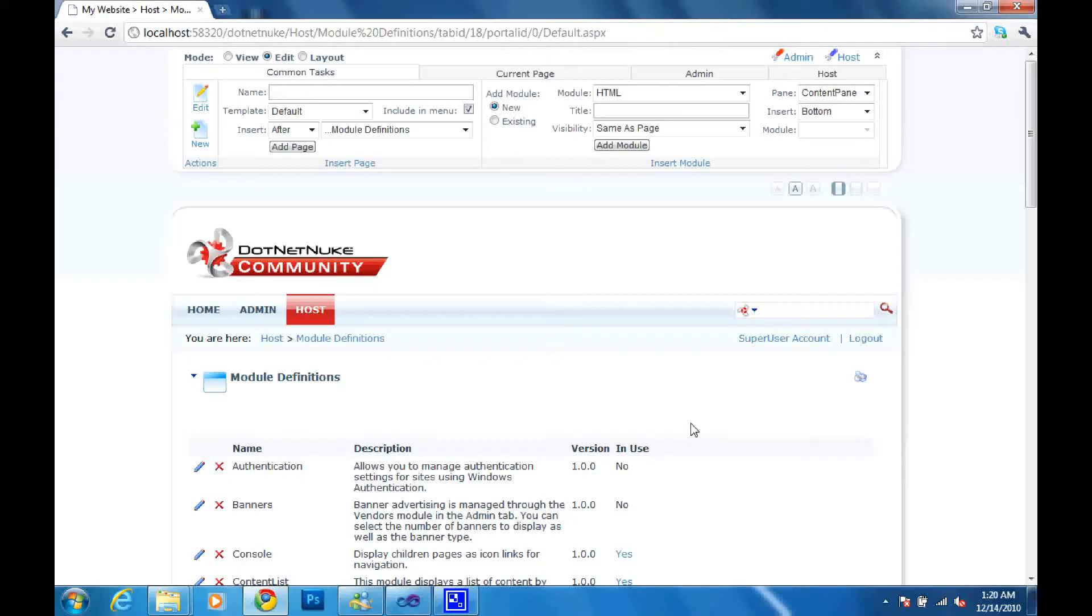Hi there and welcome to this short demonstration of how to install a .NET module that you created in Visual Studio .NET into your DotNetNuke portal.